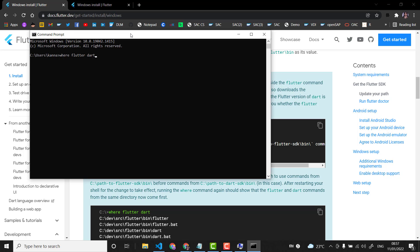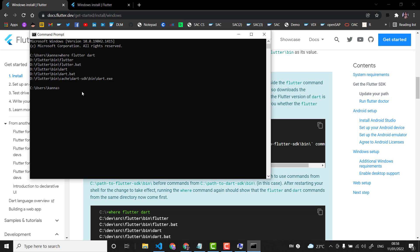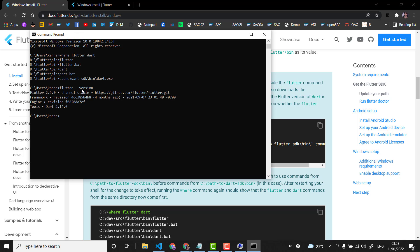I can see that in my system my environment variable is pointing to 'D:\flutter\bin'. So now all the Flutter commands should work. Let's check — I'll check the Flutter version, and then the Dart version. Now our Flutter and Dart setup is complete.